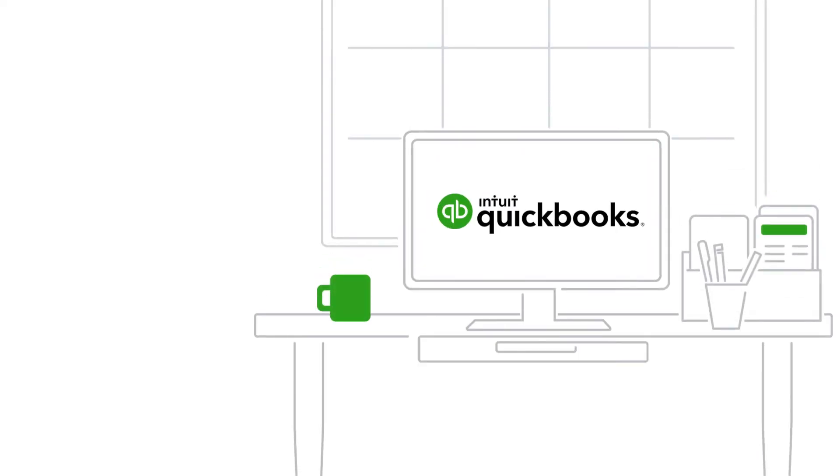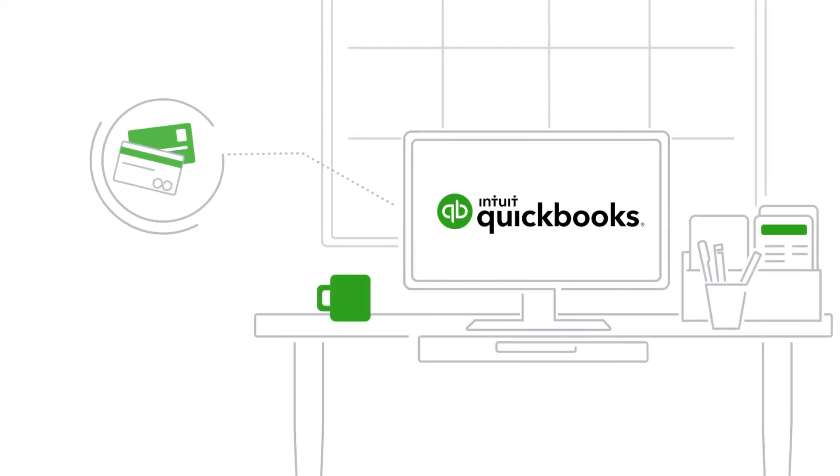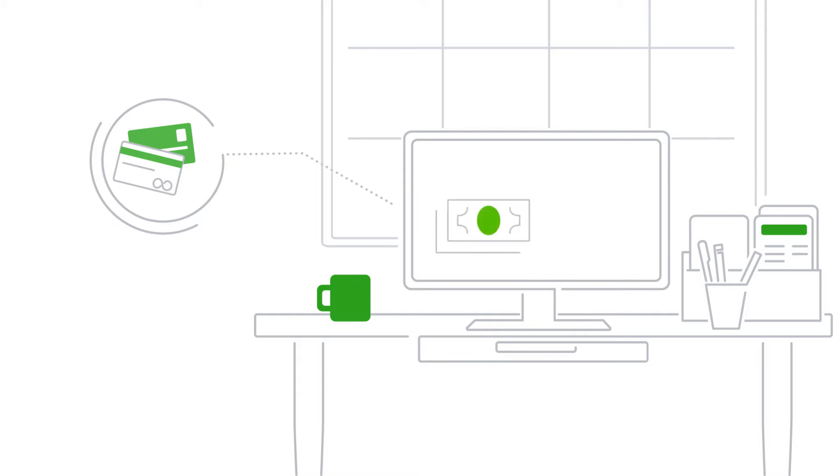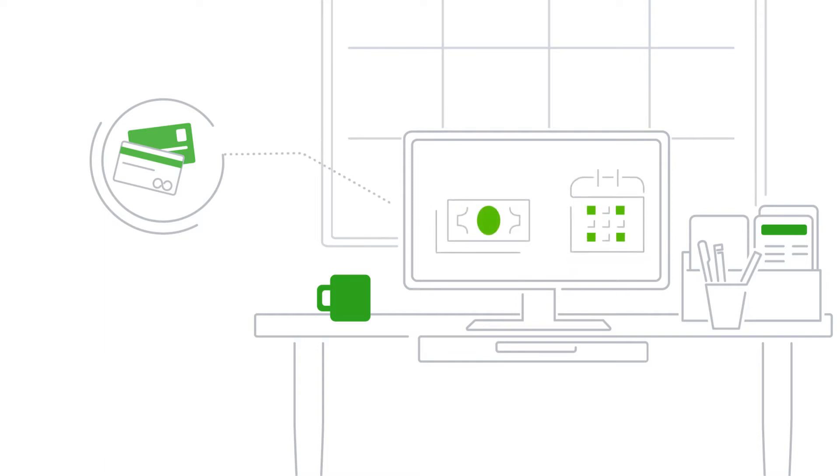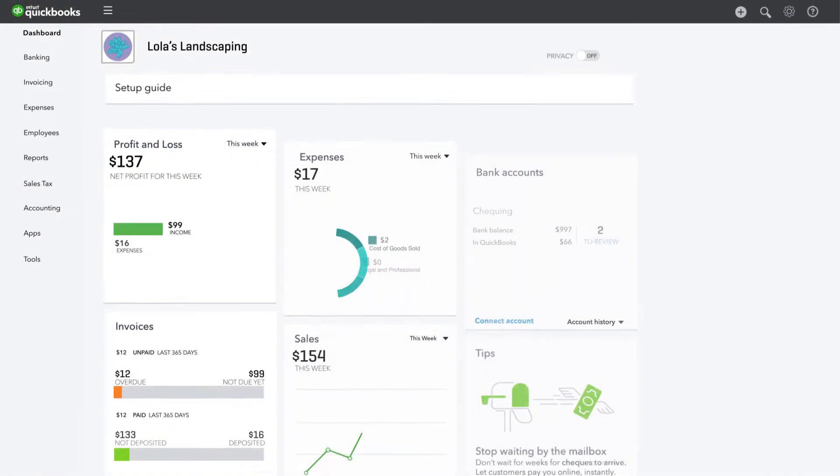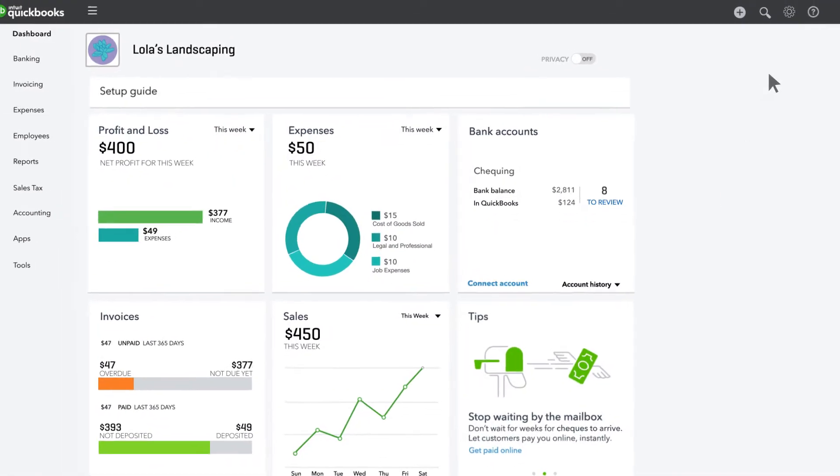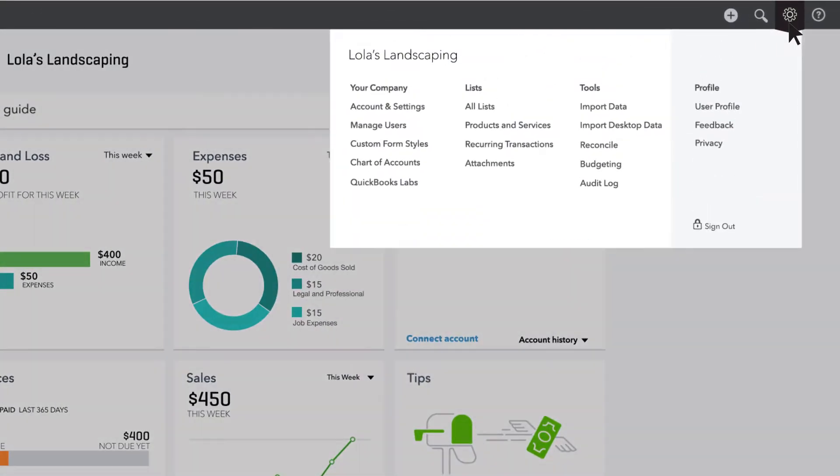QuickBooks Payments makes it easy for your customers to pay you with credit cards. We'll show you how to set up QuickBooks Payments and even automate payments so you never miss a transaction. Let's start by going to your company settings.